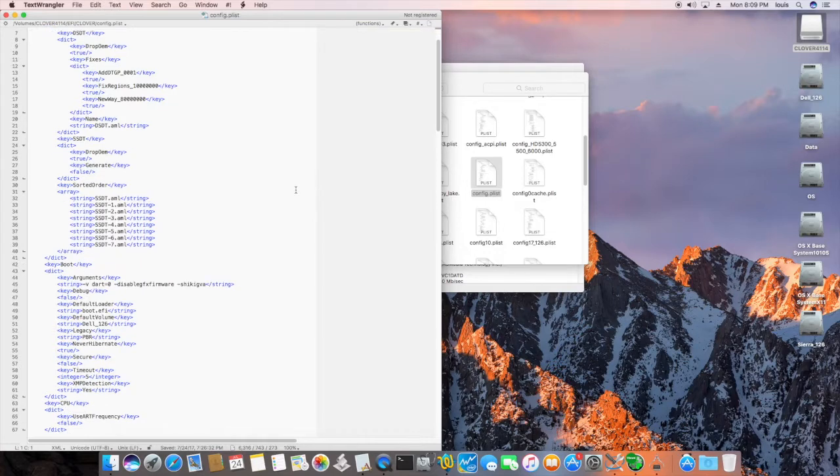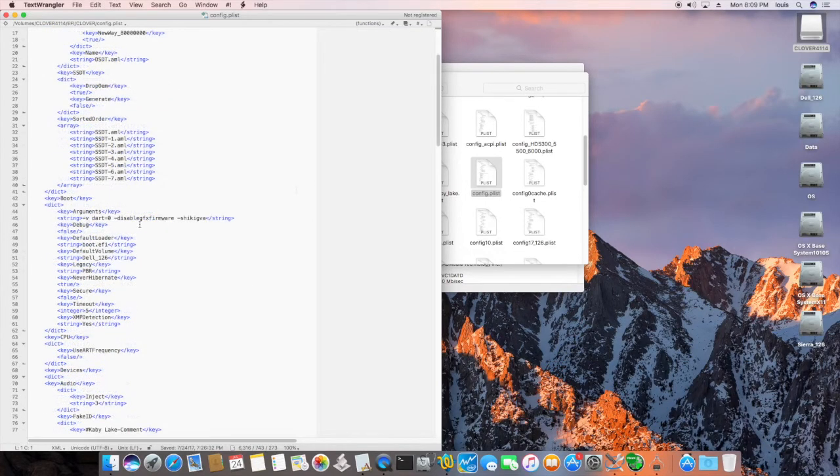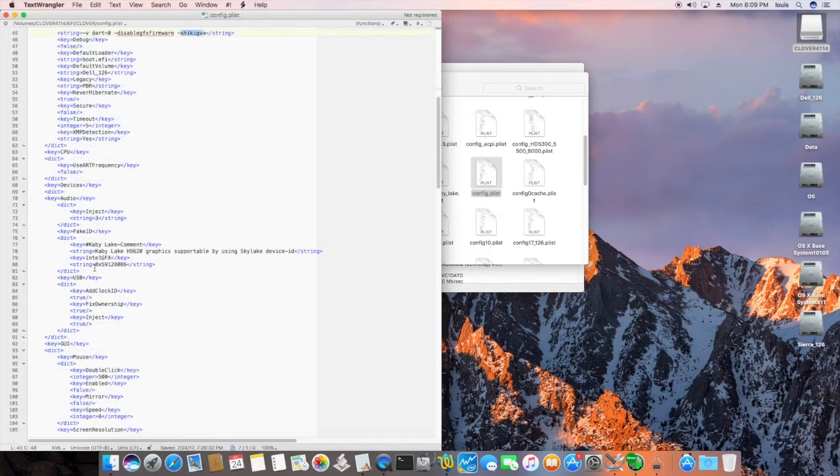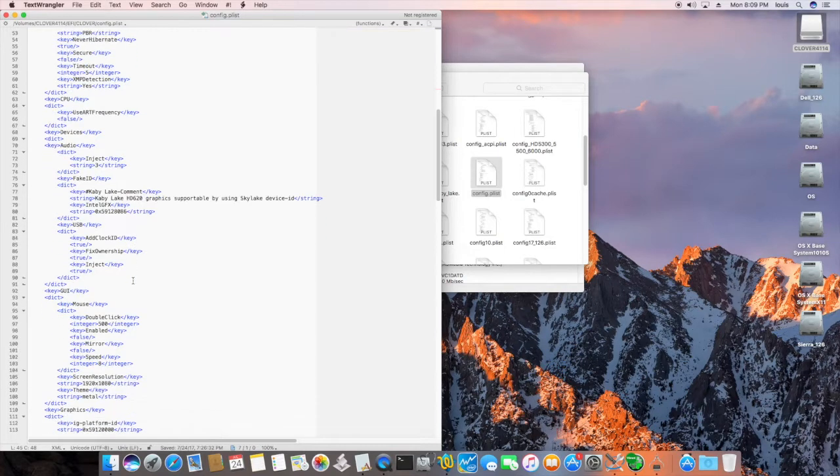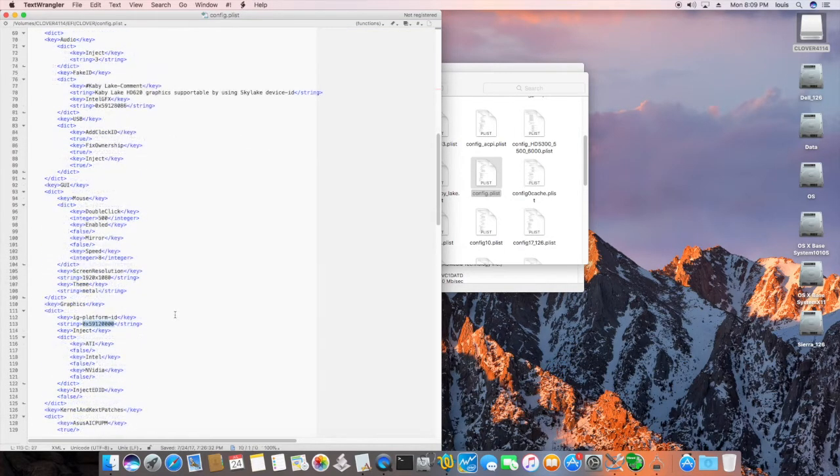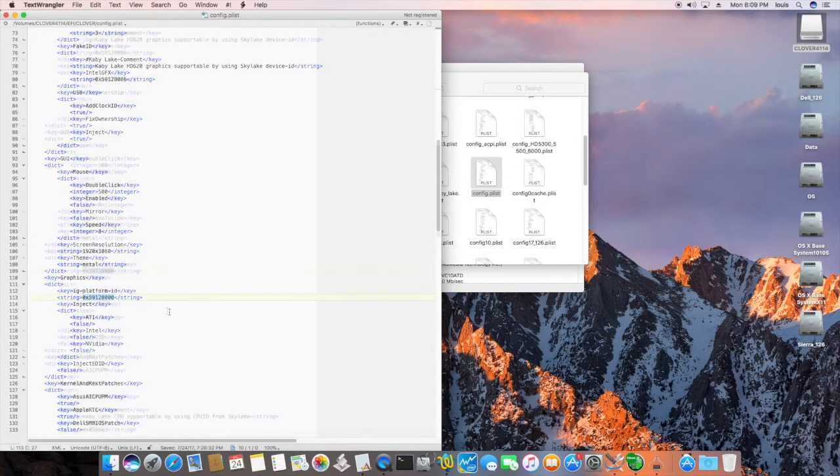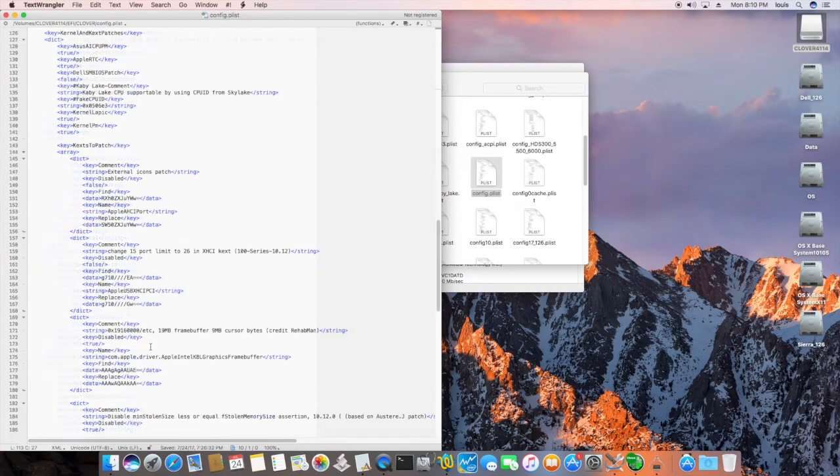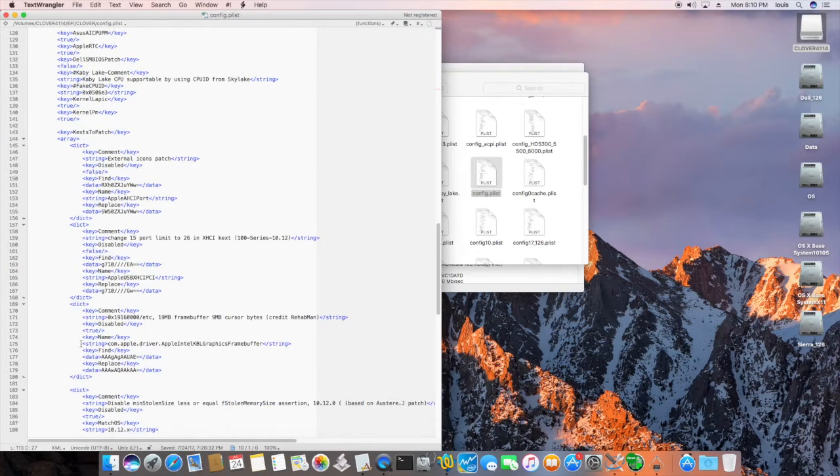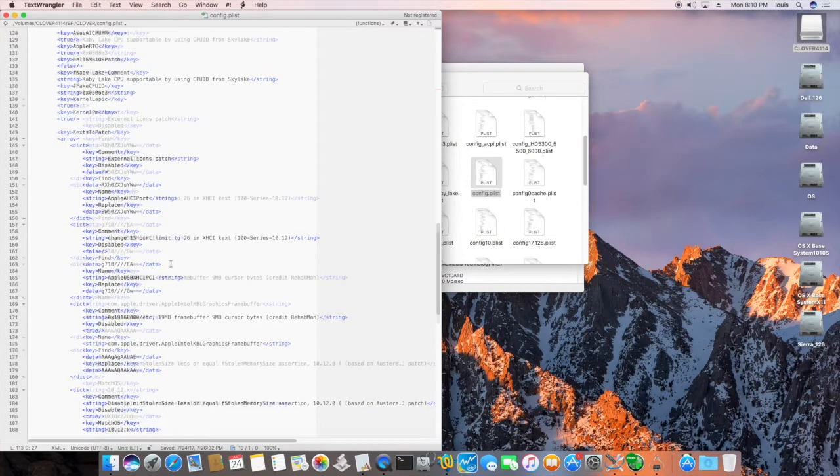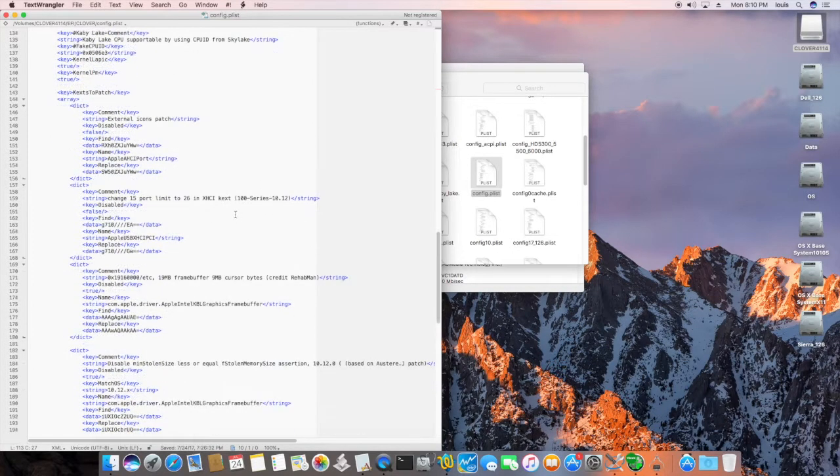But it works now. So look at this. So this one right here, you have to have this. And this. The Intel graphics is 5912 8086. 5912 IG Platform ID. And I didn't even inject Intel. And it still come up. I didn't even patch any of these. Except the 15 port limit 226.